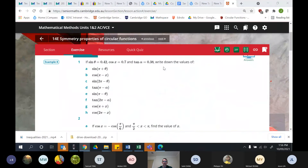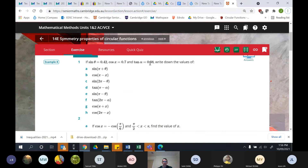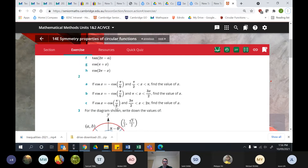For tan: it's positive in quadrant one where all are positive, and positive in quadrant three where both sine and cos are negative. Tan is negative in quadrants two and four. So tan of pi minus alpha goes to the second quadrant, giving negative 0.38. And tan of two pi minus alpha is also negative 0.38.